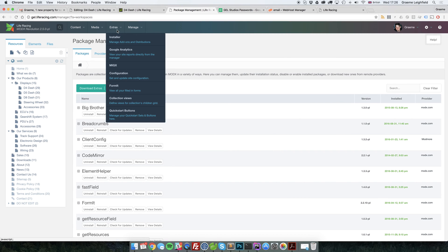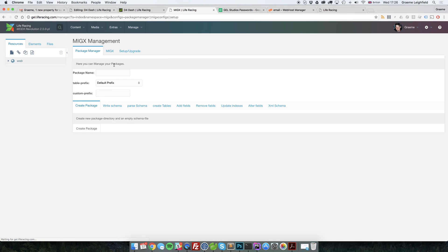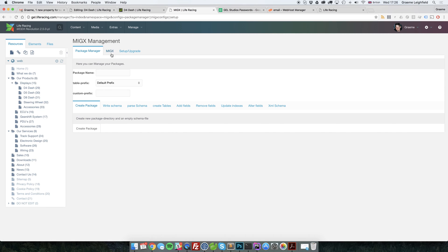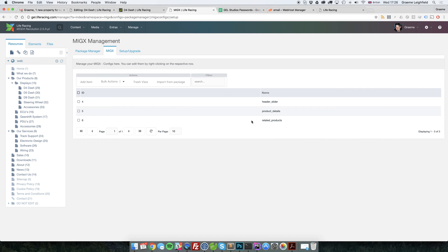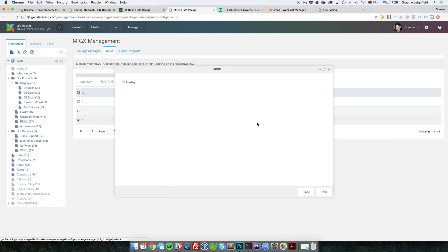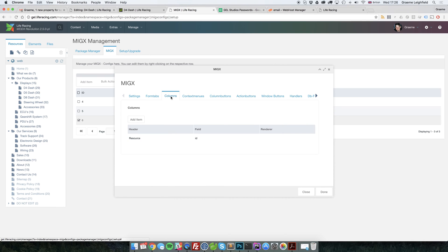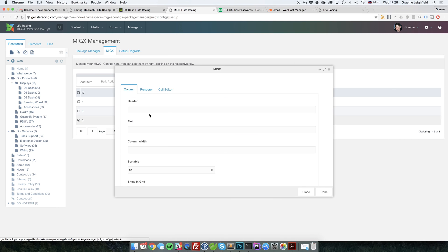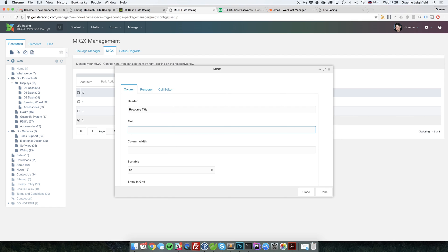So if we now pop back to MIGX and we go back to our configuration and edit it, we will pop over to our columns. And what we'll do now is we're going to add a new one. So let's just add another one here. We'll call this resource title. We can give this any old name.